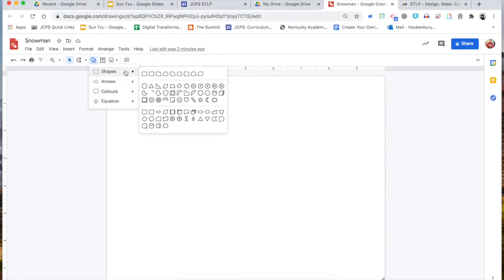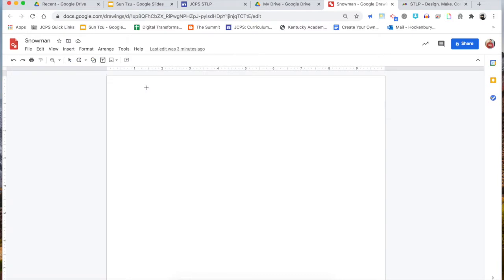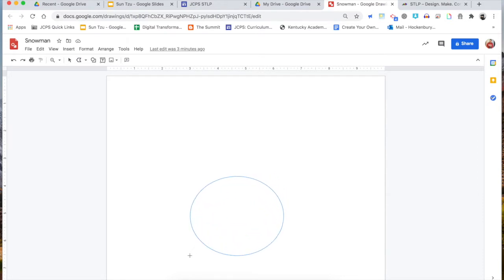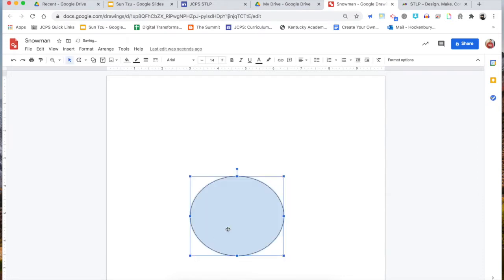For the snowman, we're going to want to find the oval shape, the circle shape. When I find that and I click on it, I get my little crosshair and I can click and drag it out, and I've got a nice big round snowball for the snowman's bottom layer.